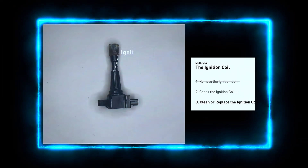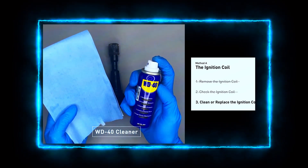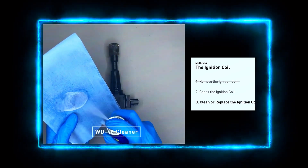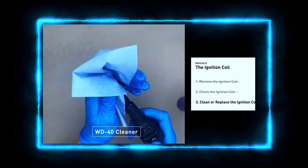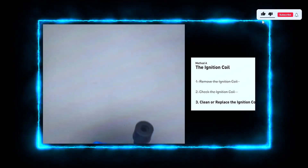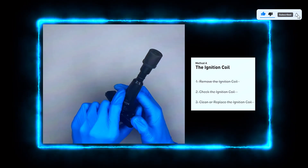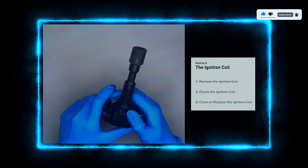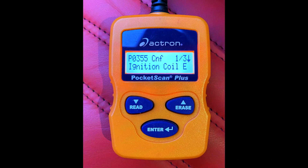If your coil is bad, replacing it is straightforward. Remove the bolts holding the coil in place, swap in the new coil, and re-attach the wiring harness. Make sure to apply a bit of dielectric grease to the connector to protect it from moisture and corrosion. Once the new coil is installed, plug the OBD2 scanner back in and clear the PO355 code.